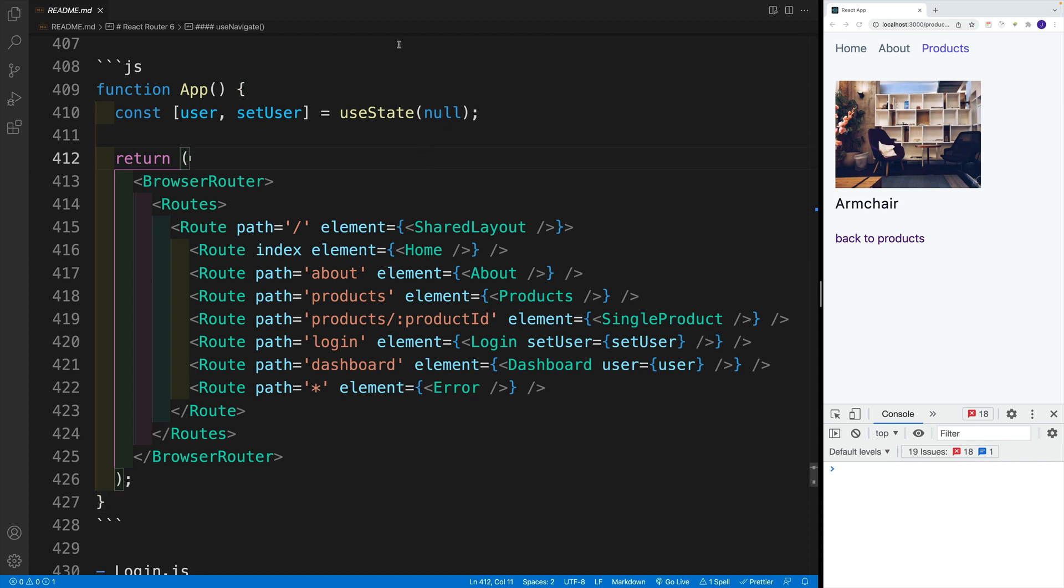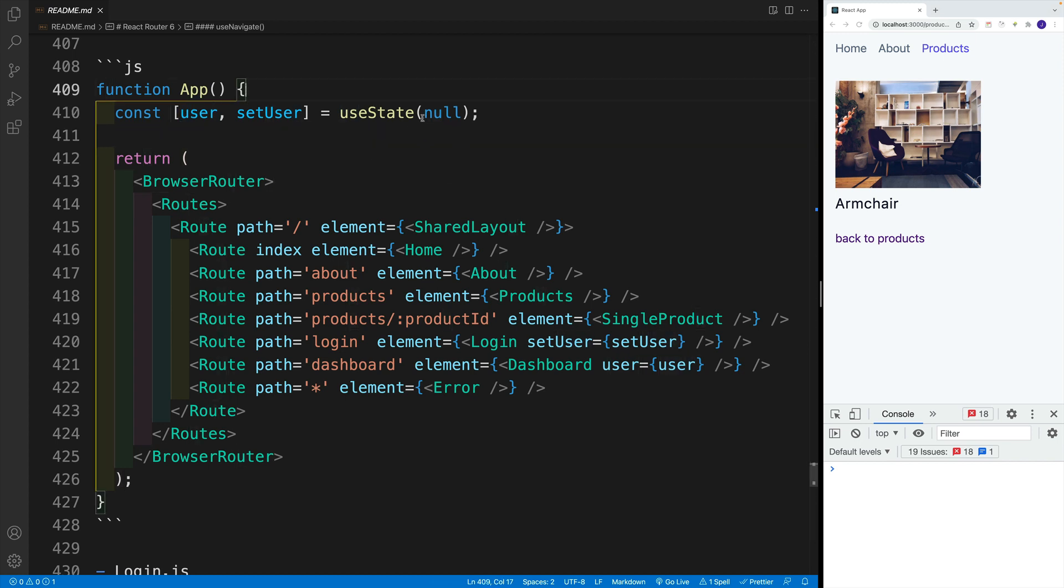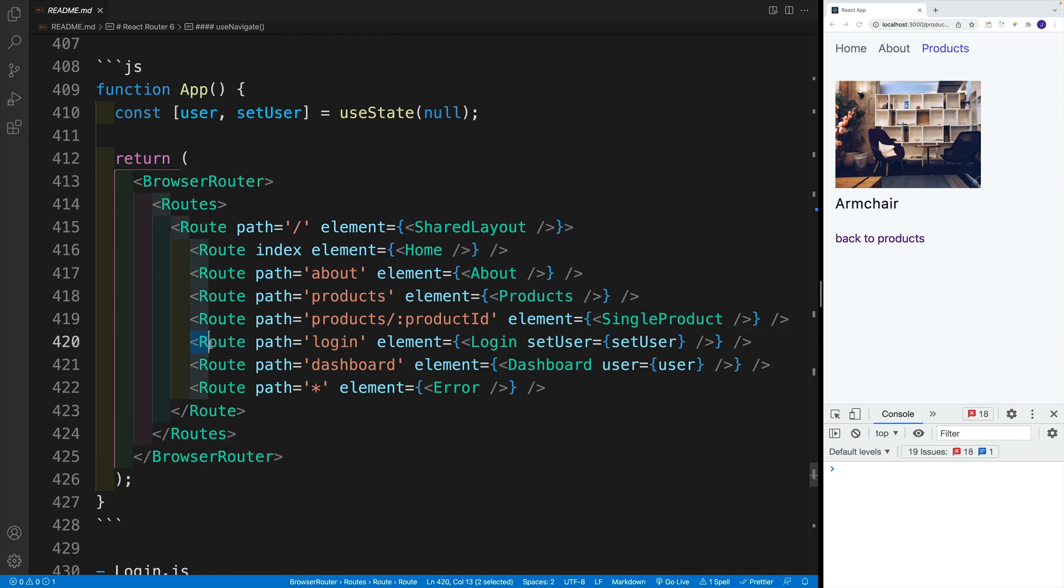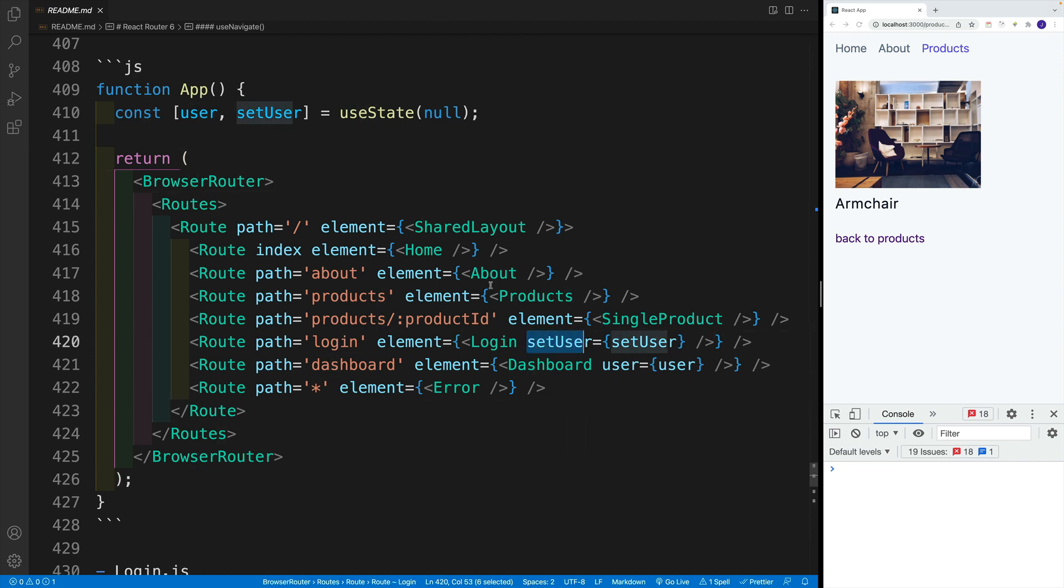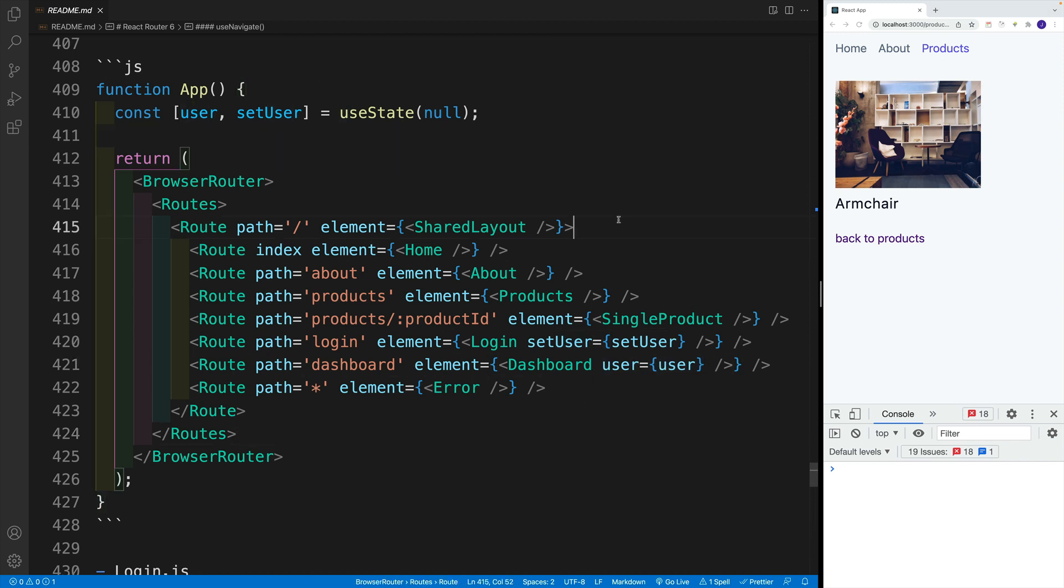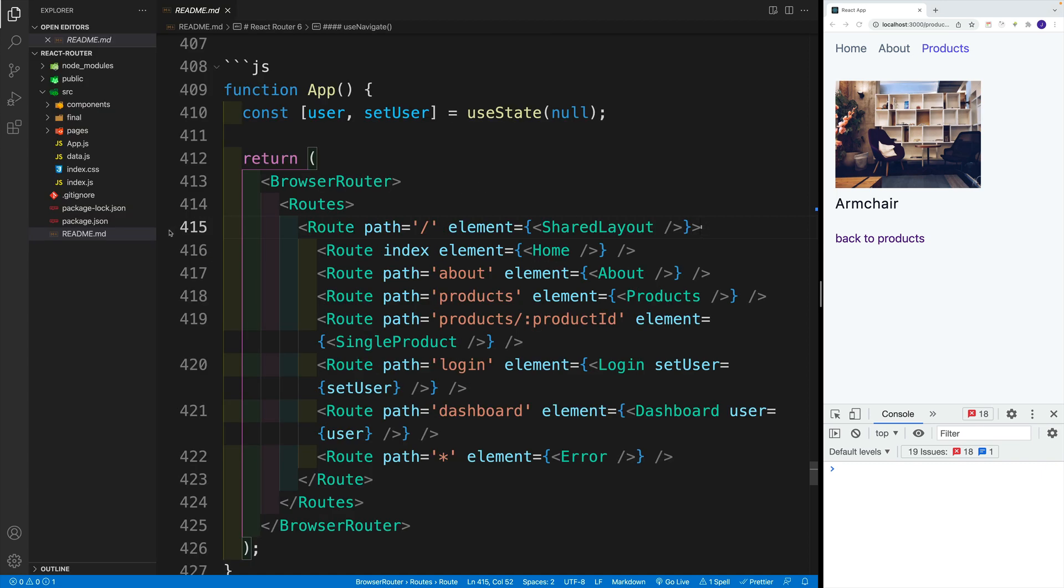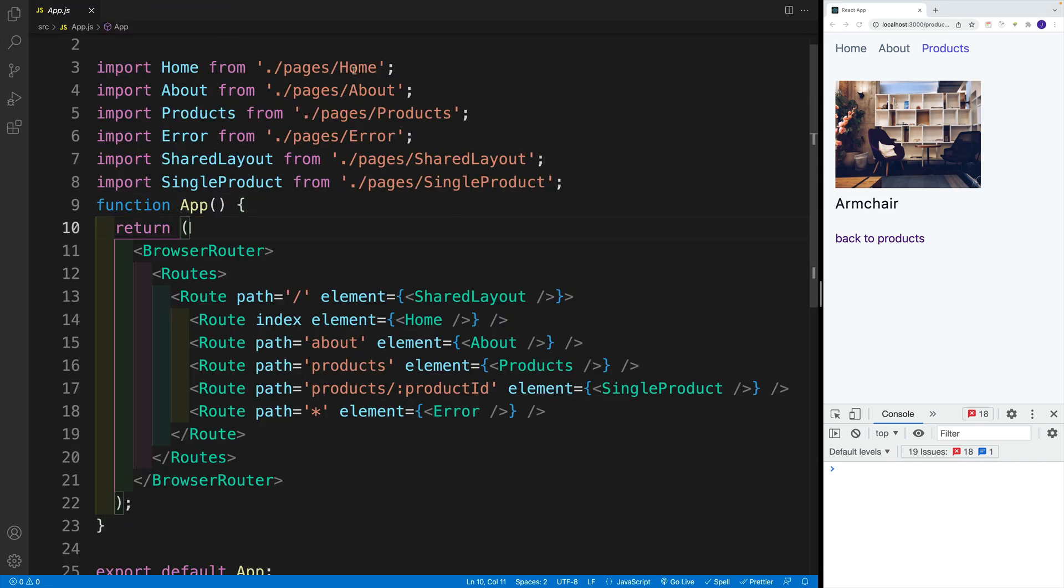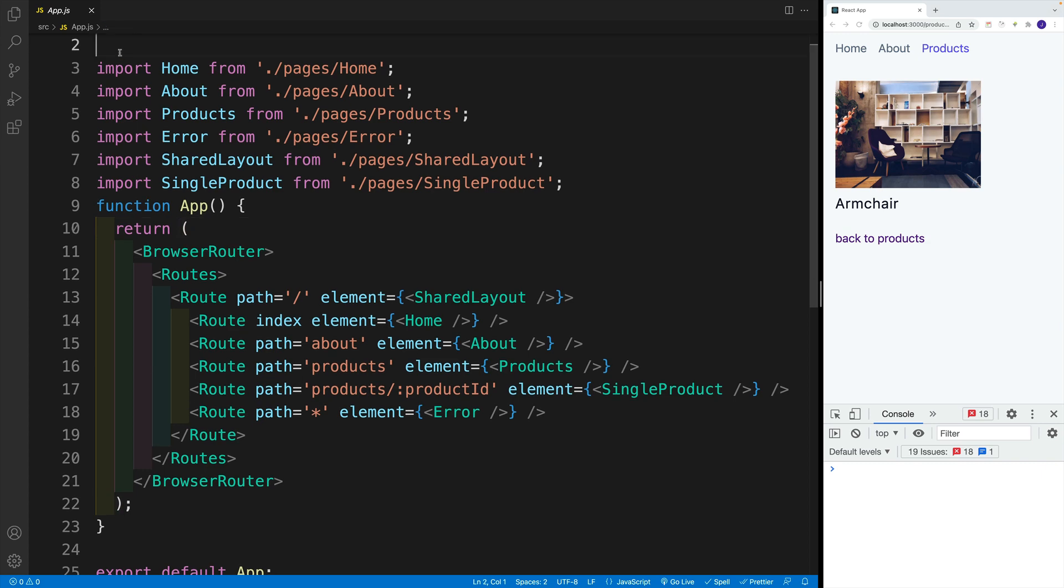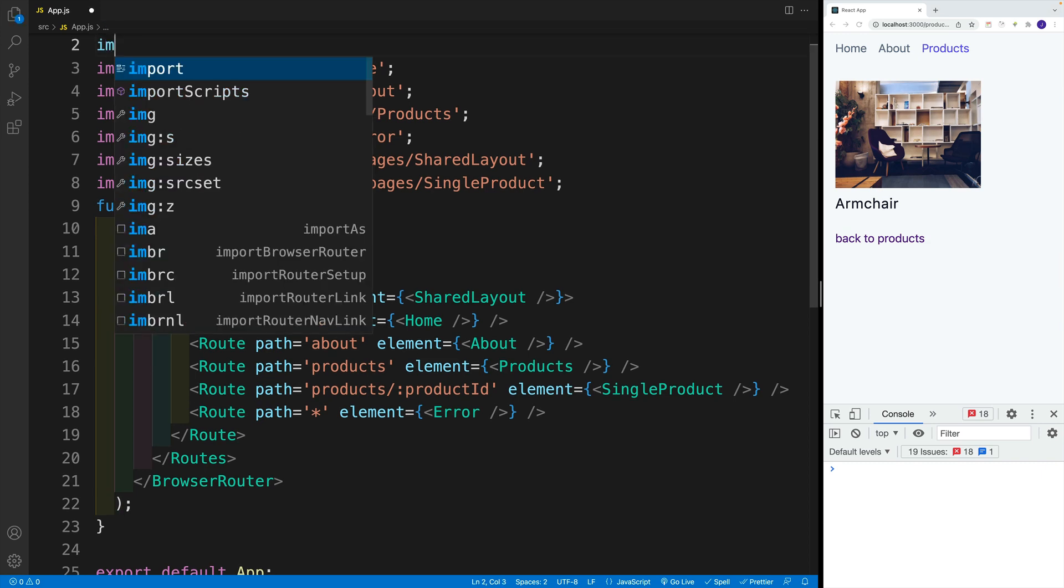We want to start in the app.js, where we want to set up user state value with useState, and initial value will be null. Then we want to import two more pages. We want to import the login page, as well as the dashboard. And again, the boilerplate placeholders are already there. So let's start in the app.js, where we want to get the useState from react.